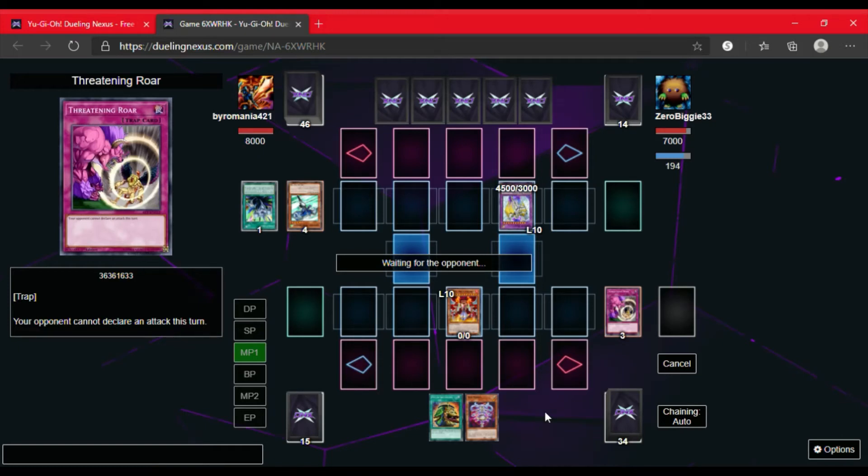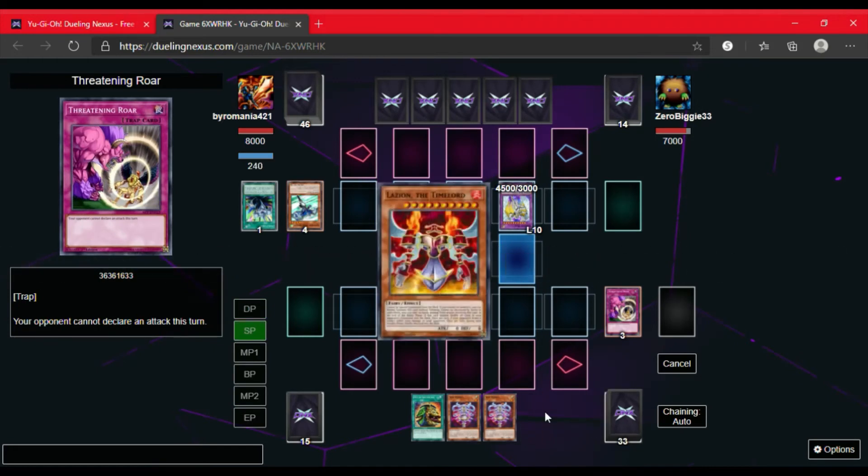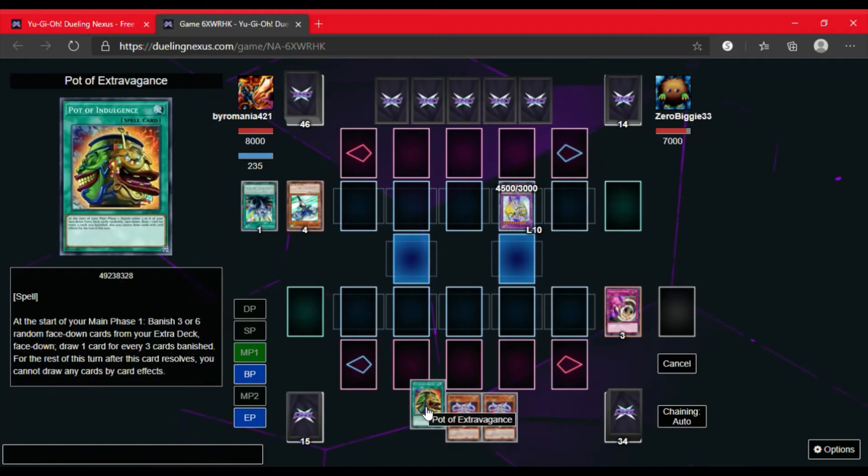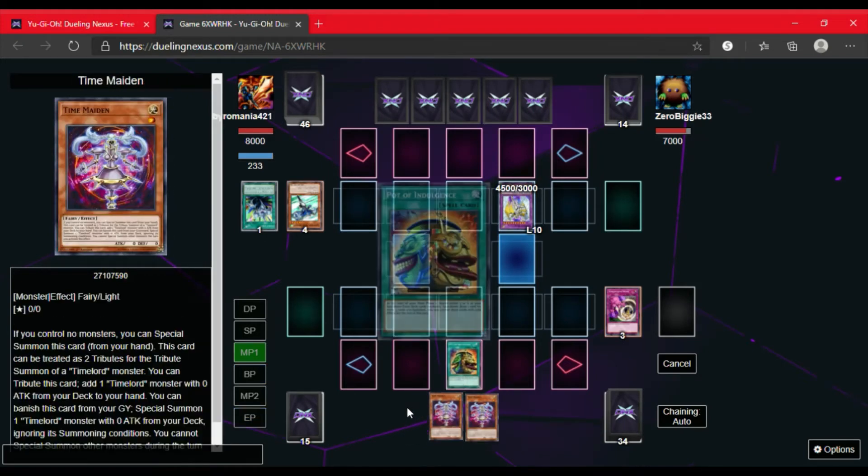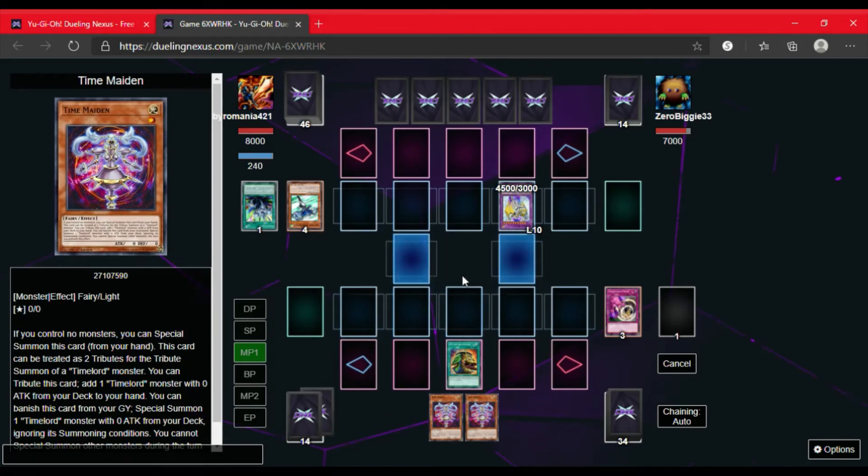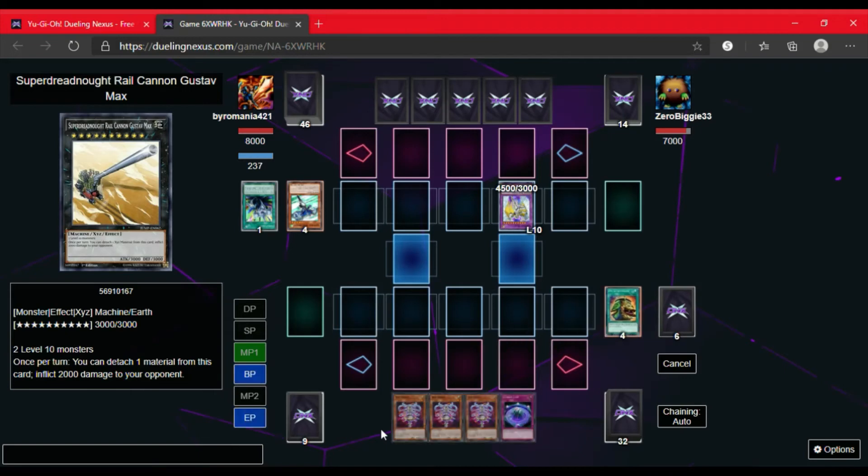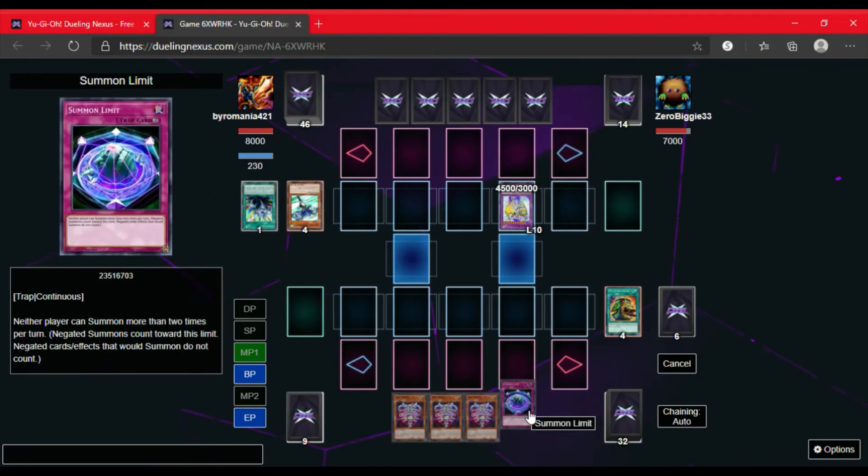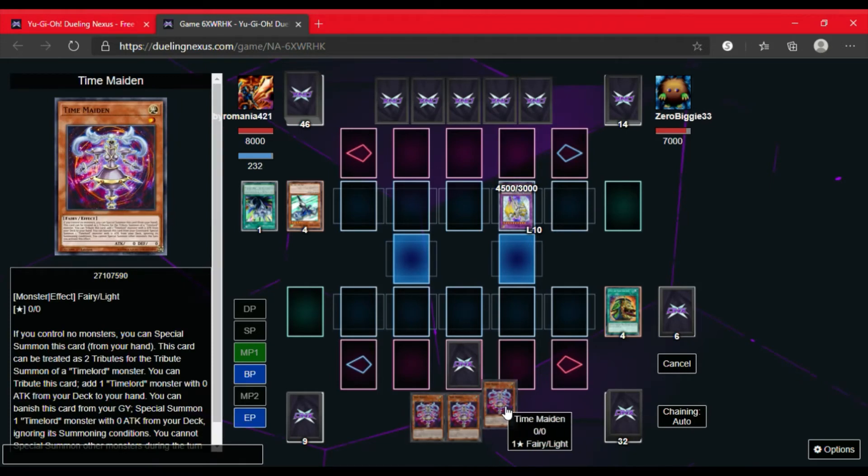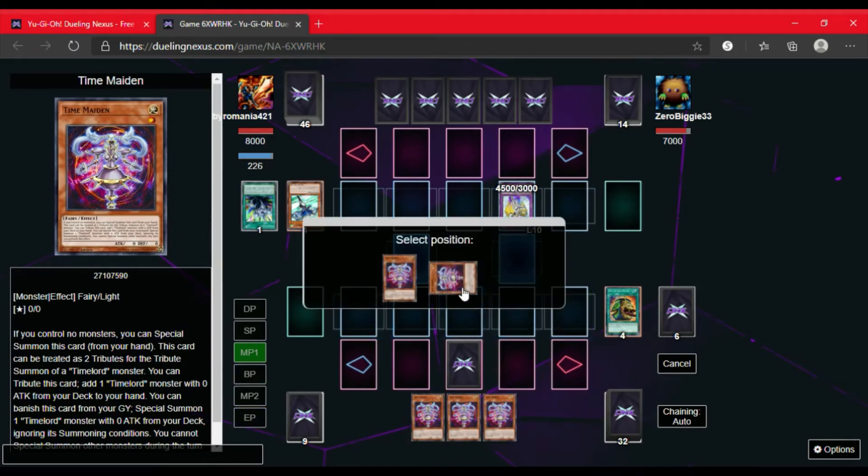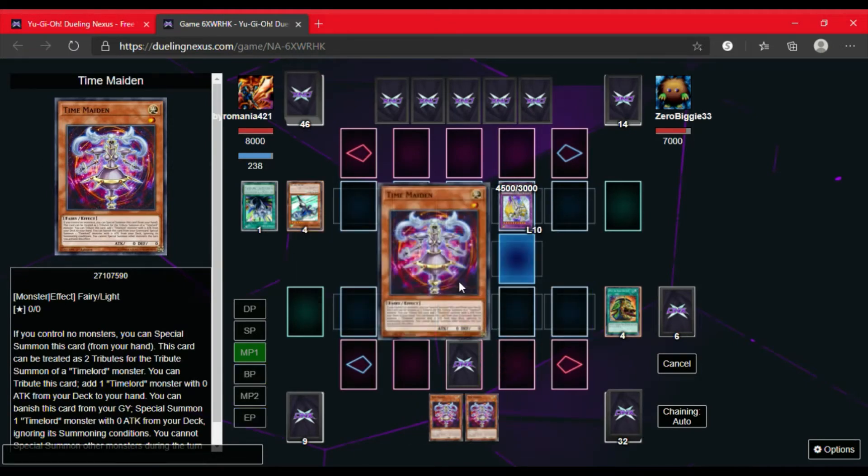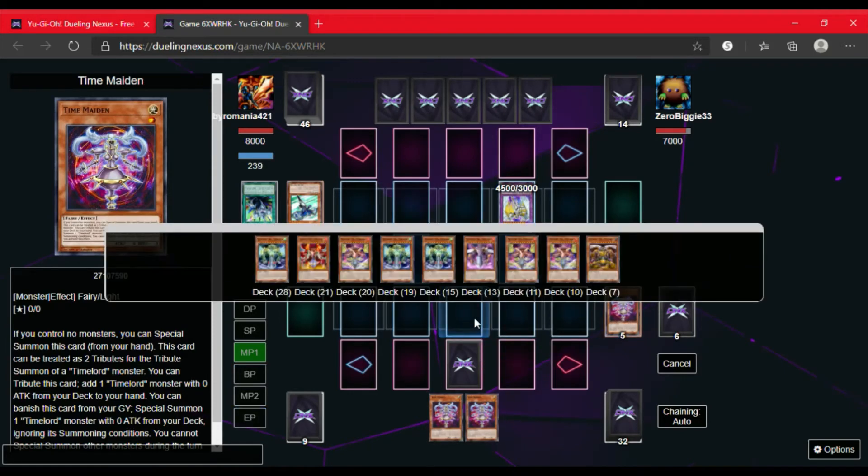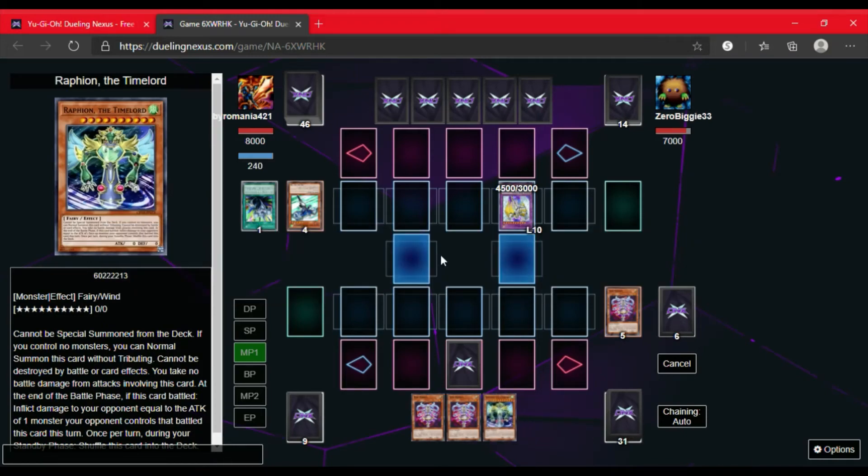Because he could have popped Lazeon and hit me for 4500 and I did not want that. So I draw a Time Maiden, Lazeon goes back to the deck. I'm going to activate Pot of Extravagance for some draw power. I'm going to go ahead and banish 6 so I can draw 2. I draw another Time Maiden which I did not want but the summon limit is nice for a Hero Swarm deck. So I set the summon limit first and special summon the Time Maiden in defense position. Activate her effect, attribute herself to search for a Time Lord. I am going to add Raffaeon to the hand.